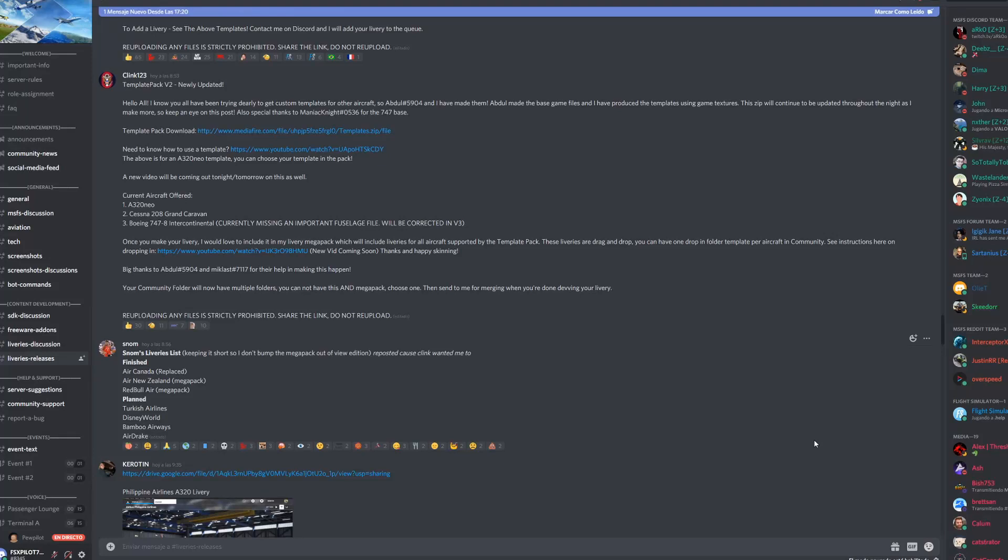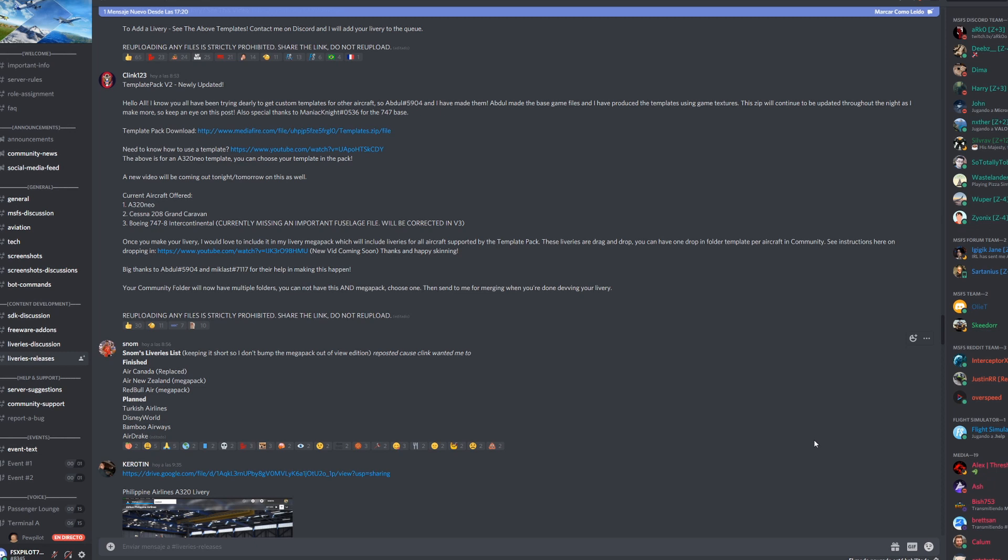How's it going guys, welcome back to a new video. It's gonna be a short video today, just a tutorial showing you how to start installing some liveries for some of the aircraft in the new Flight Simulator 2020.